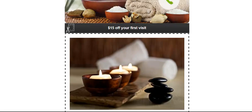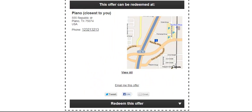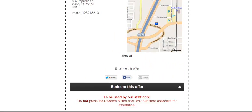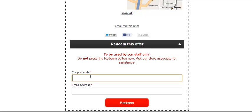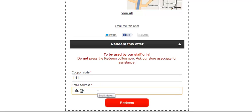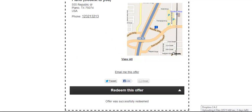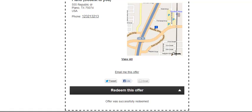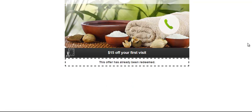So when I view this page in the regular browser, I can see the redeem this offer is active. Let's enter the coupon code. 111 matches the store number of one of our locations assigned to this coupon. Enter the email address in here. Hit redeem. And now you see the message, offer successfully redeemed. So if I refresh this browser now, it shows me that this offer has already been redeemed.